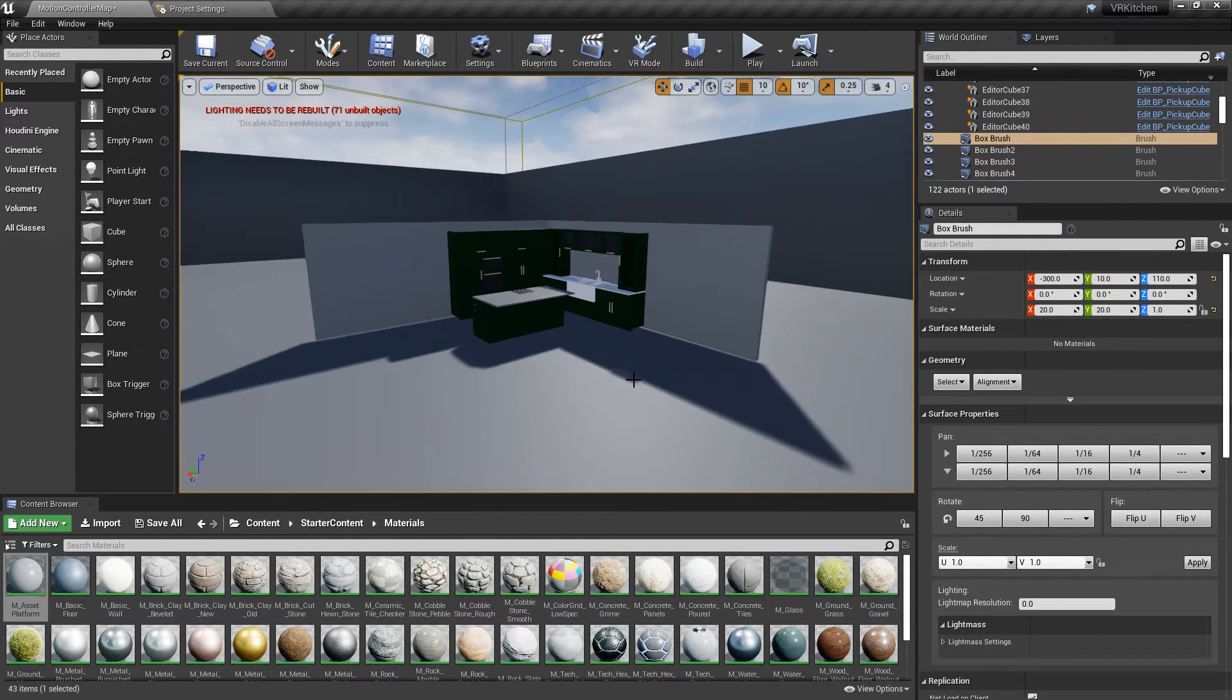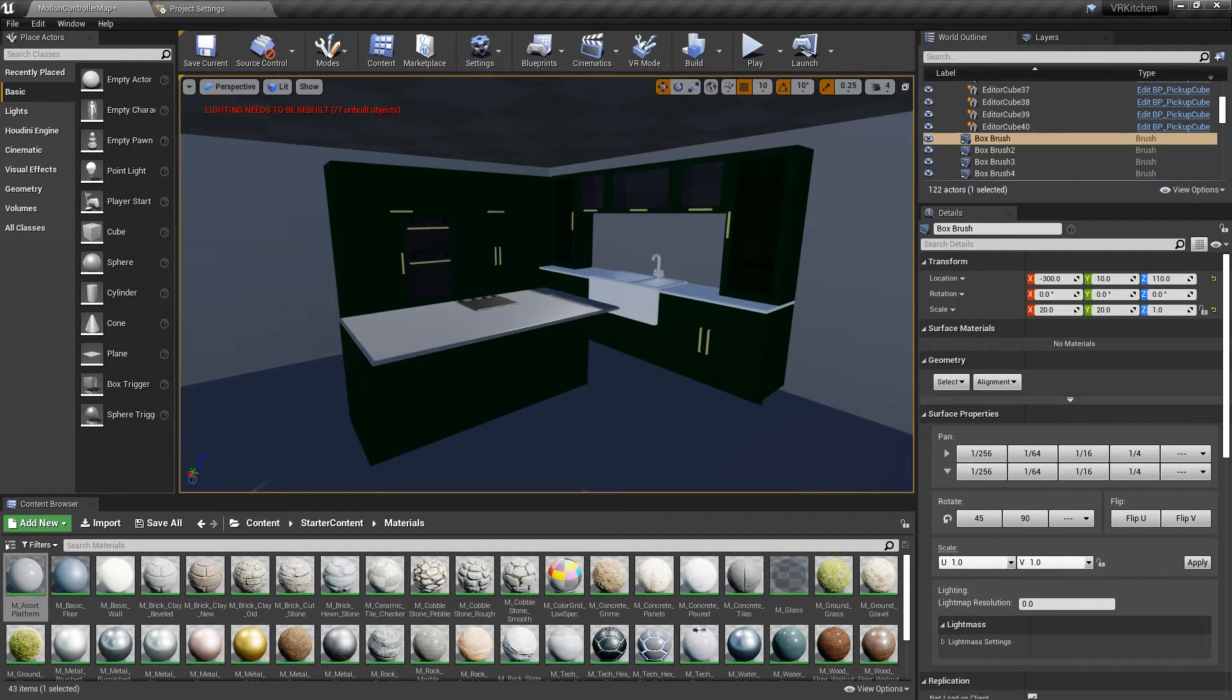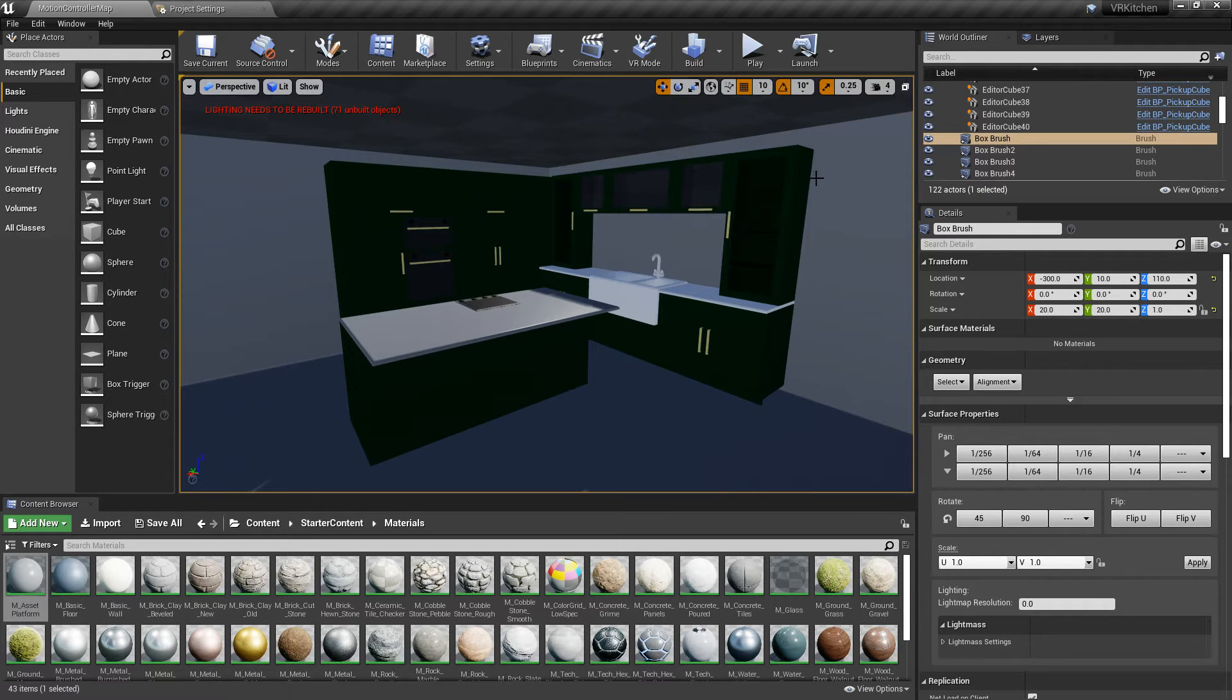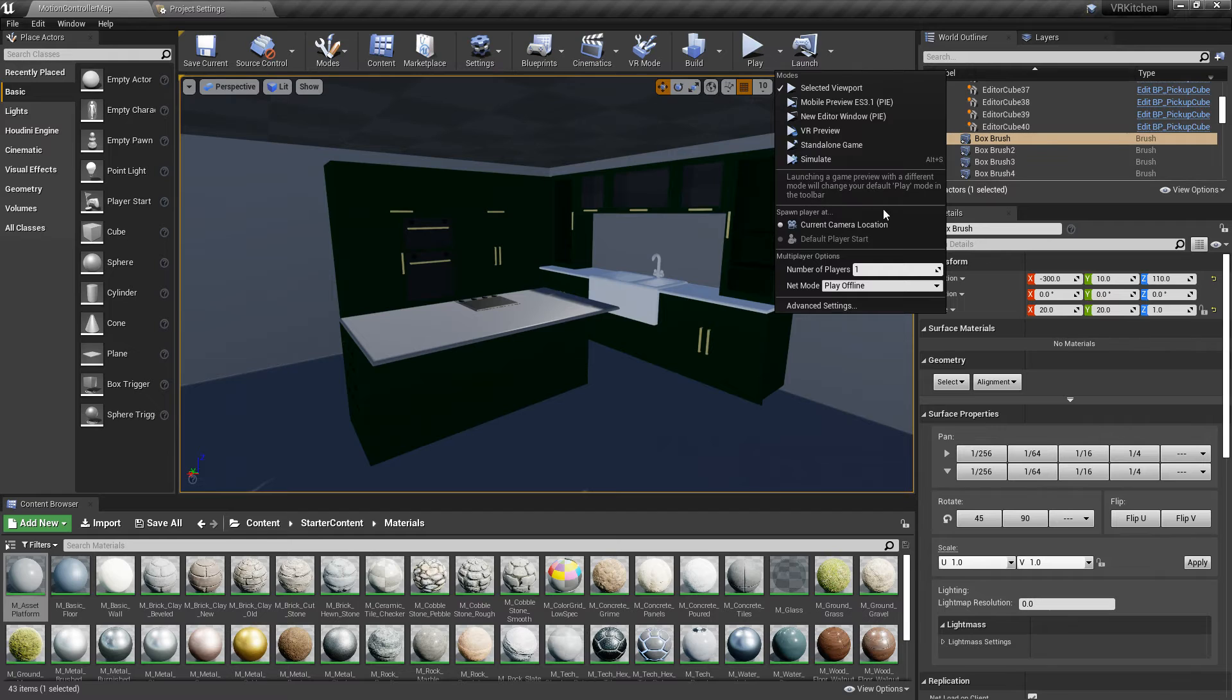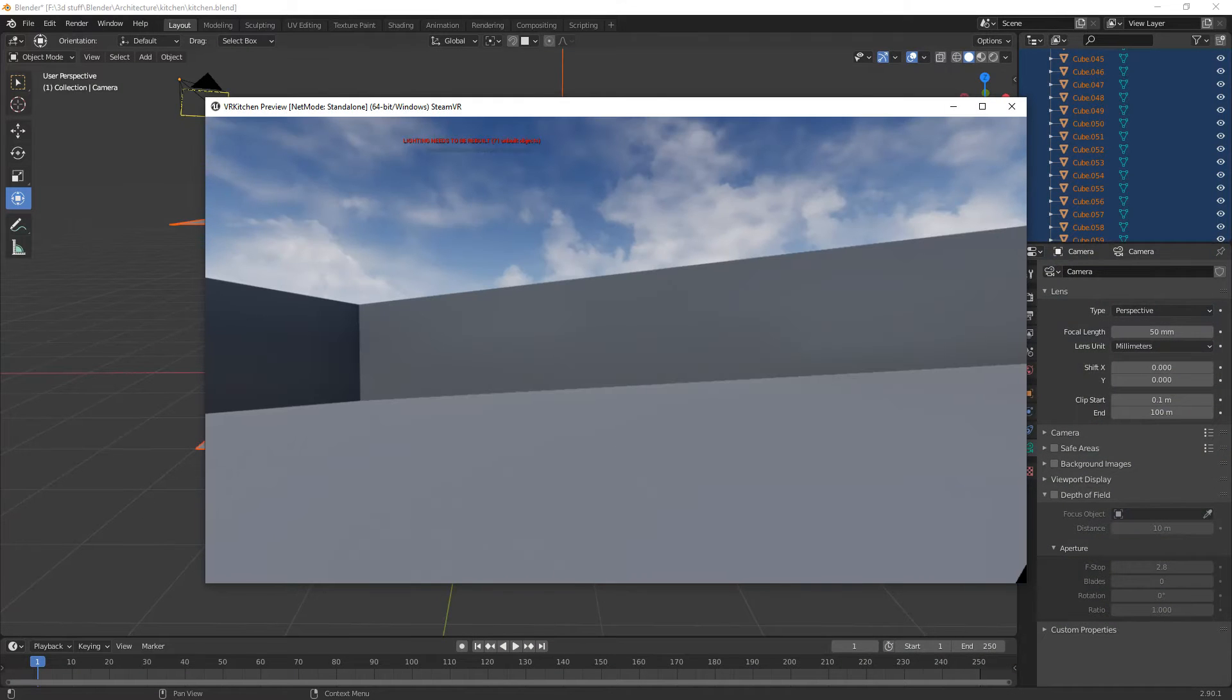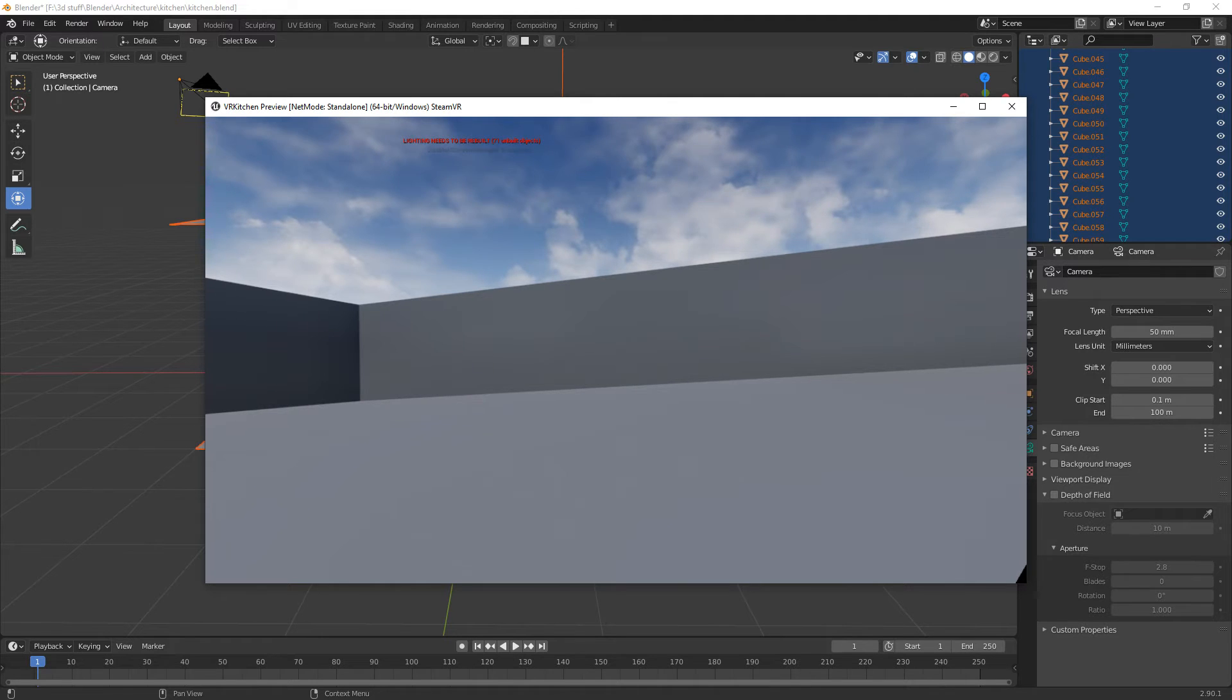I don't really need to add anything do we? So I'm just going to save that. And we need to go into VR preview. OK. I'm just going to go and put the headset on and be right back.